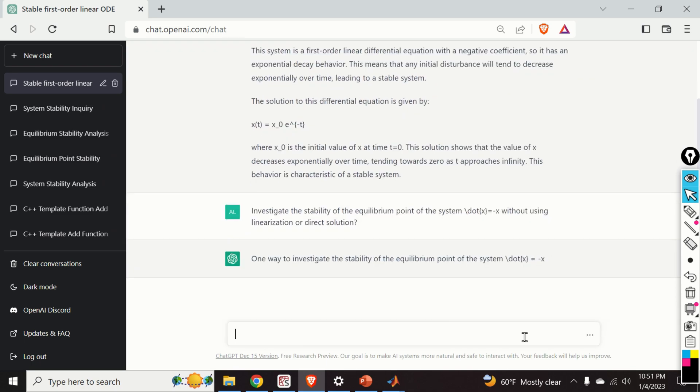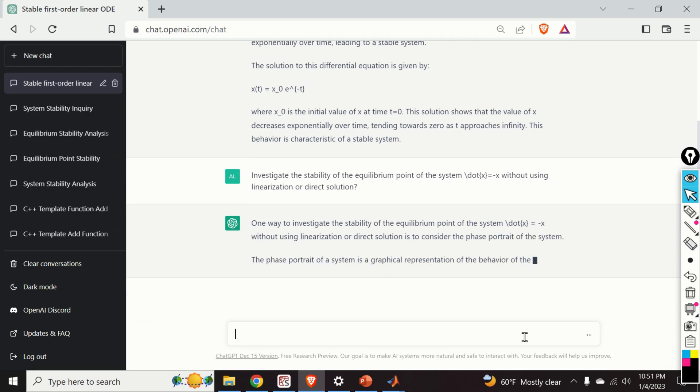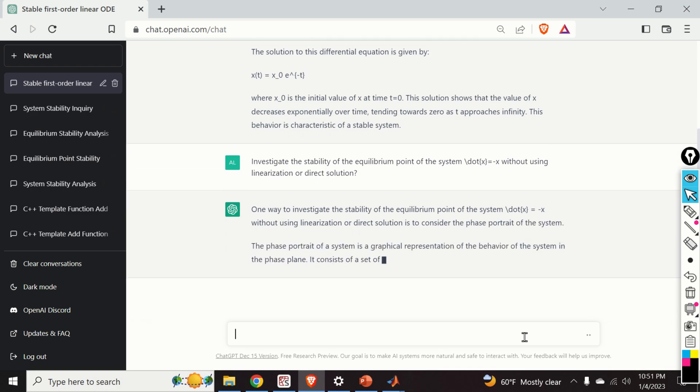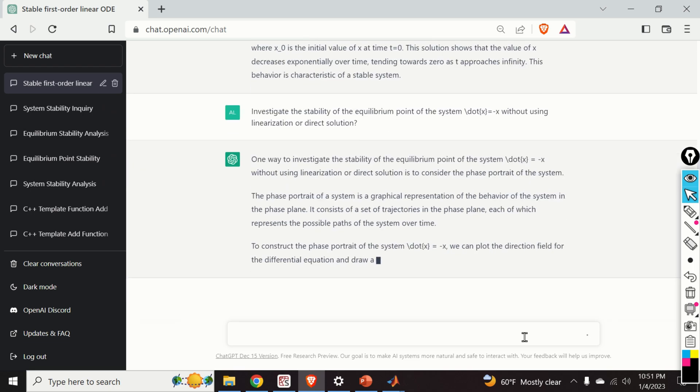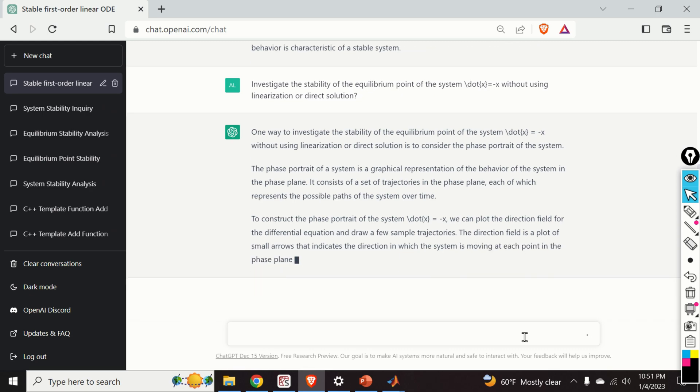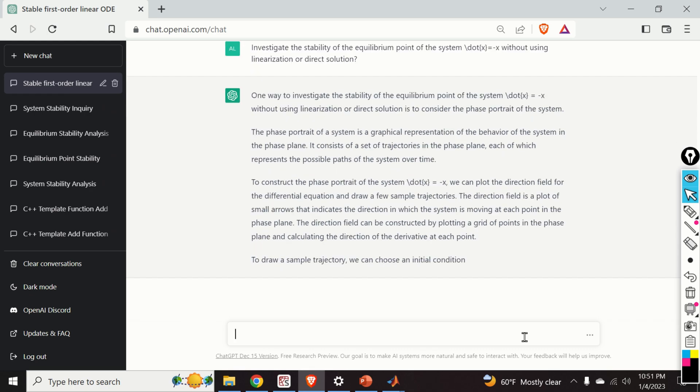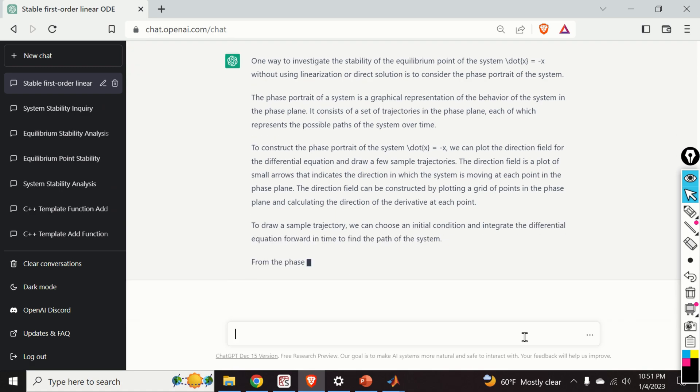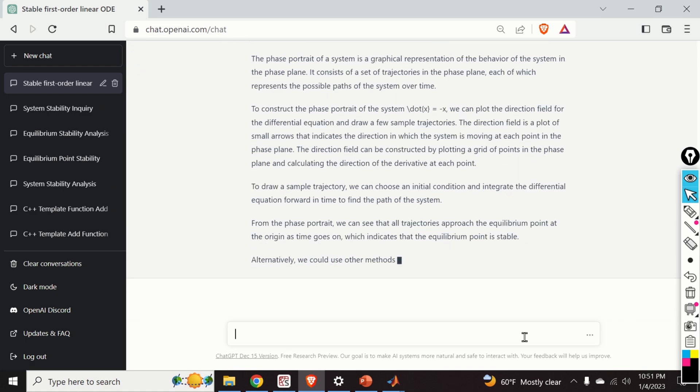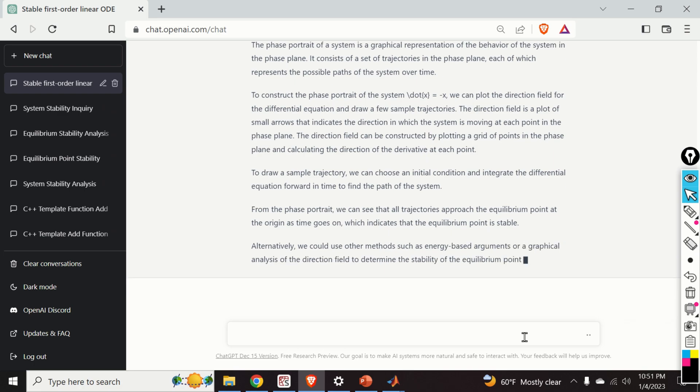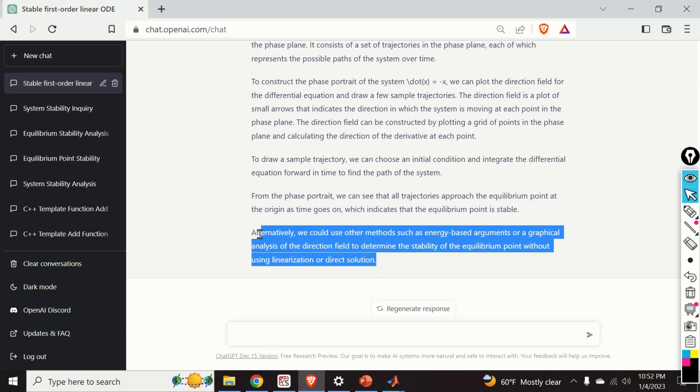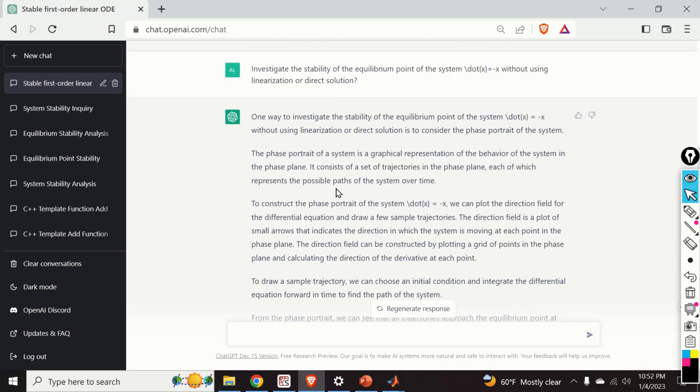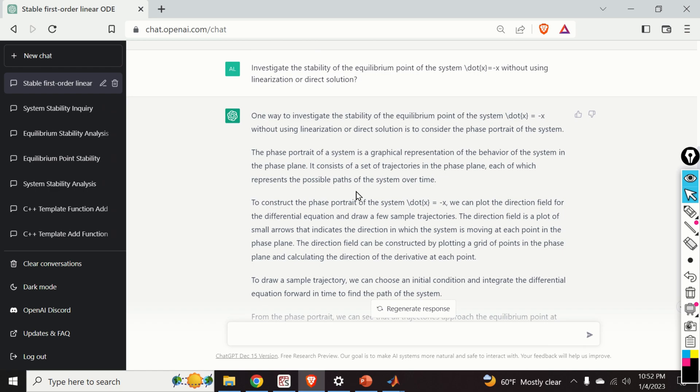Investigate the stability of the equilibrium point of the system dot x is equal to minus x without using linearization or direct solution. And let's see the answer. One way to investigate the stability of the equilibrium point of the system without using linearization, direct solution is to consider the phase portrait of the system. Correct. However, there are also other approaches. And here we have basically an explanation how to calculate or how to do the phase portrait. And this is very important. Alternatively, we could use other methods such as energy-based arguments or a graphical analysis.